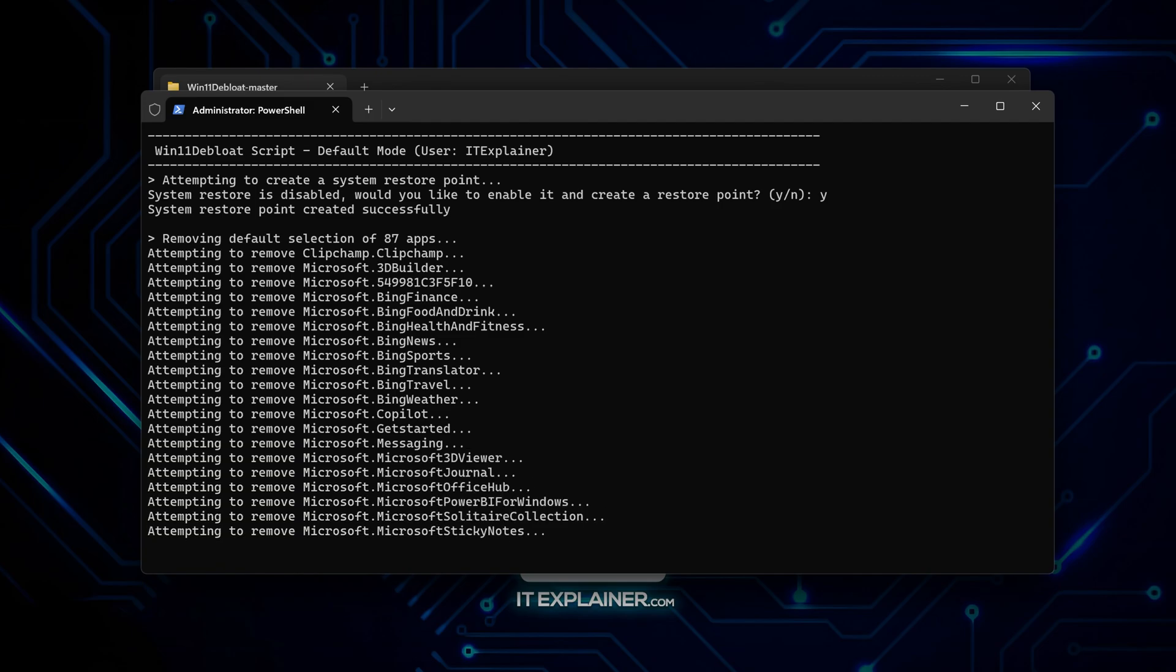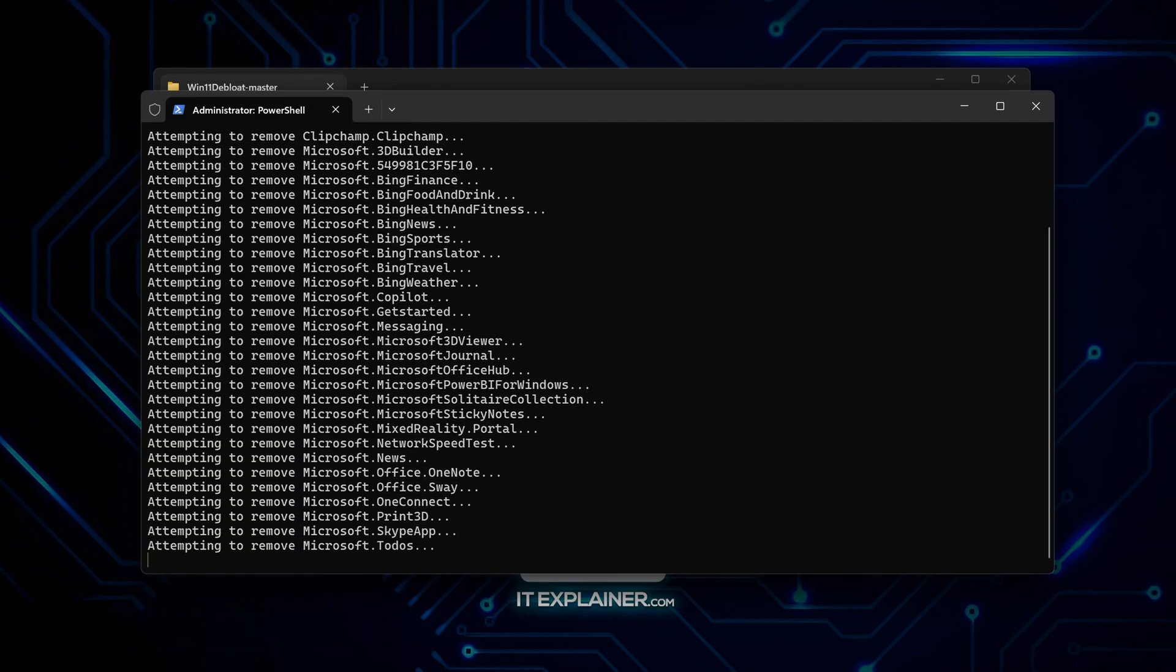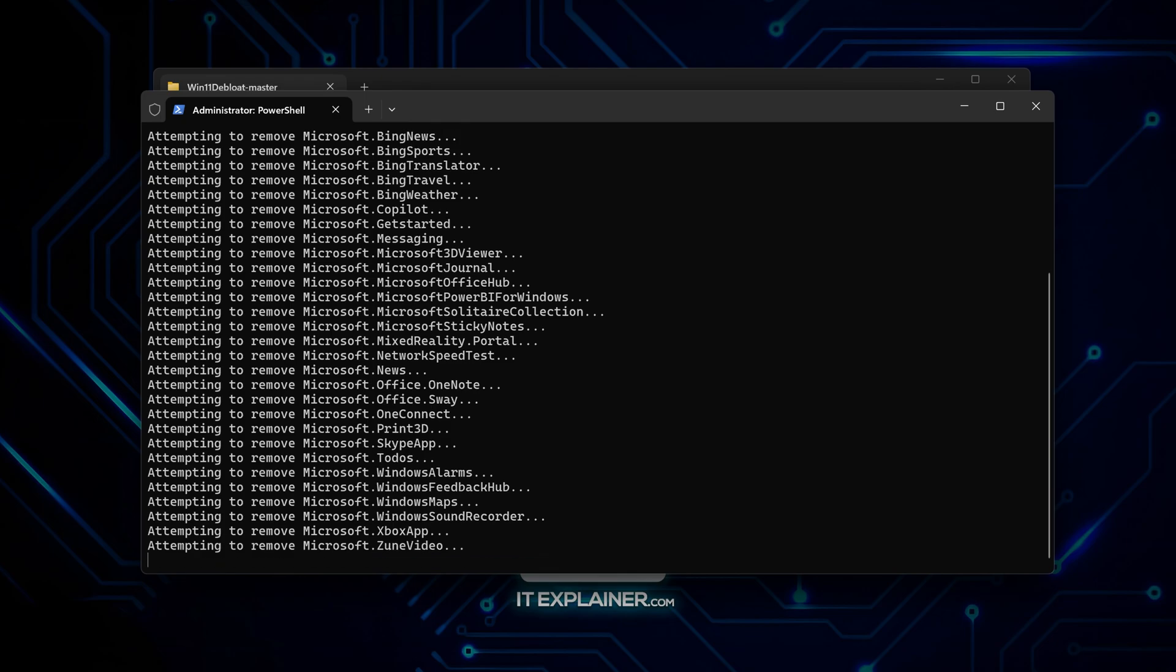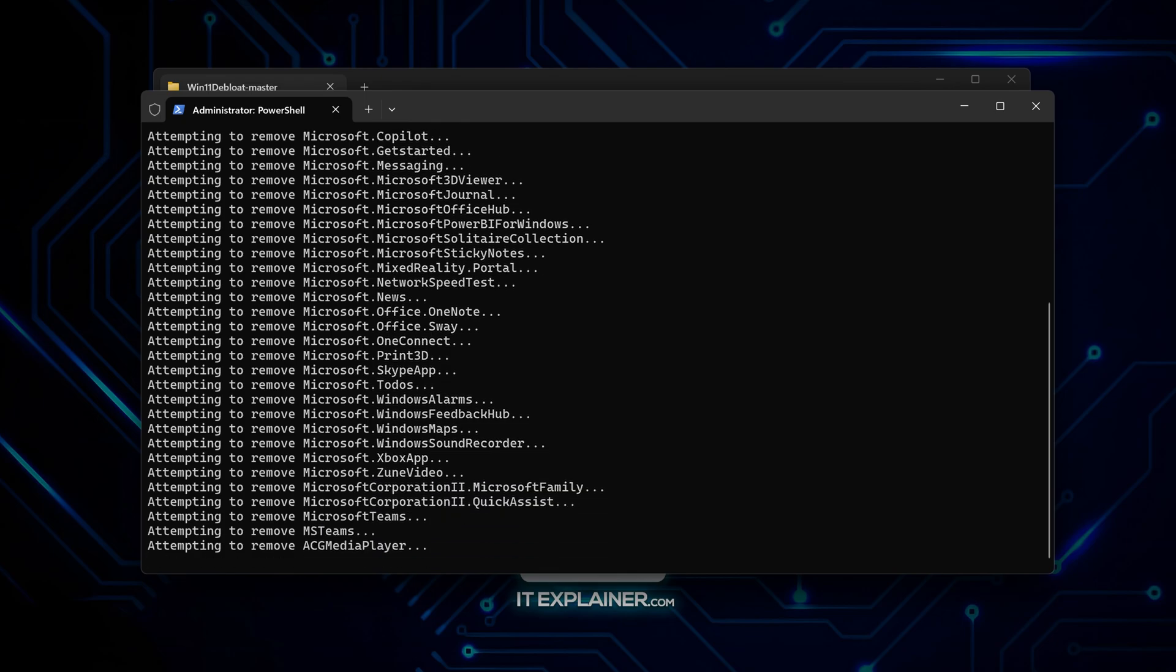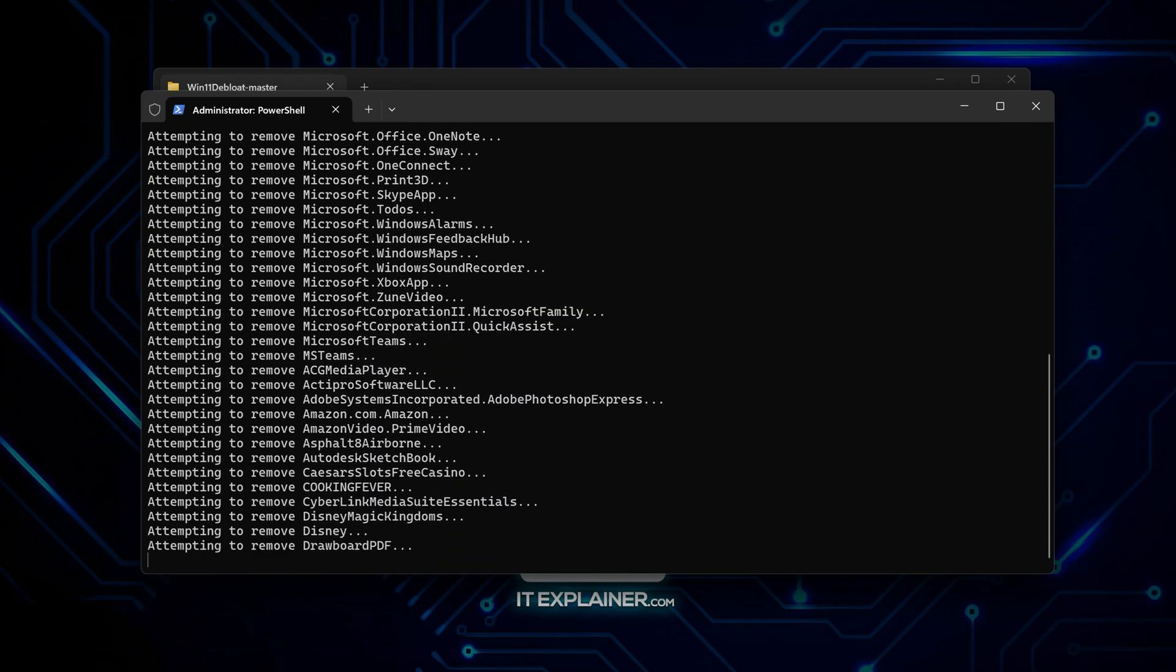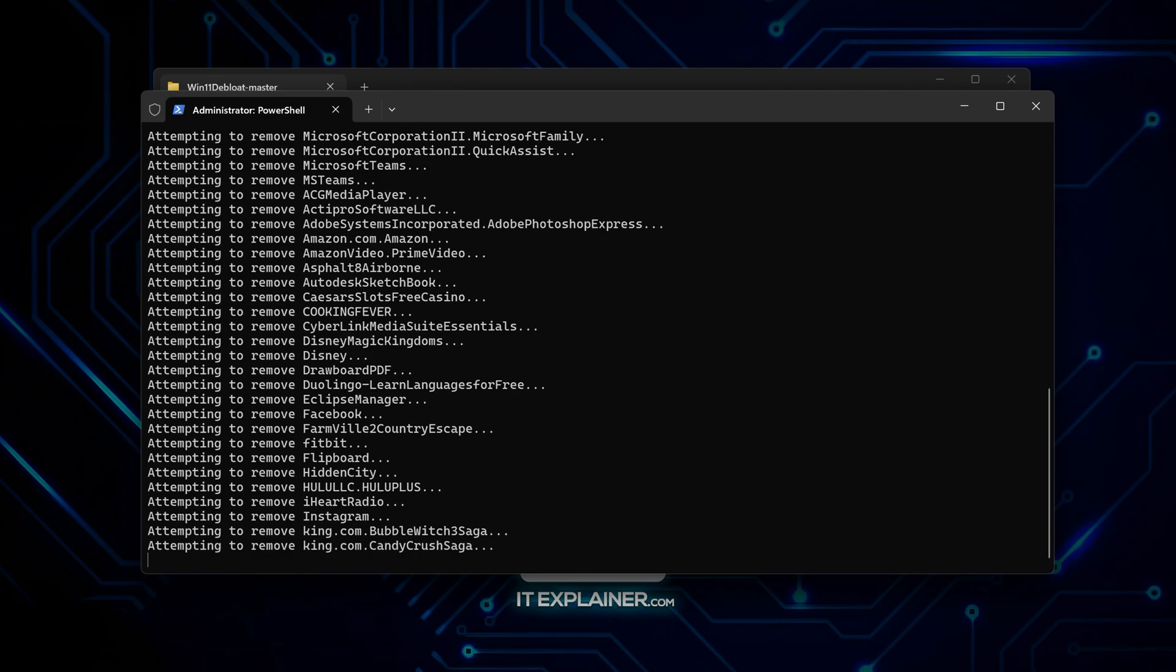More importantly, it shuts down the telemetry stuff that's constantly phoning home with your data. The registry tweaks it applies actually make a noticeable difference in how snappy everything feels.